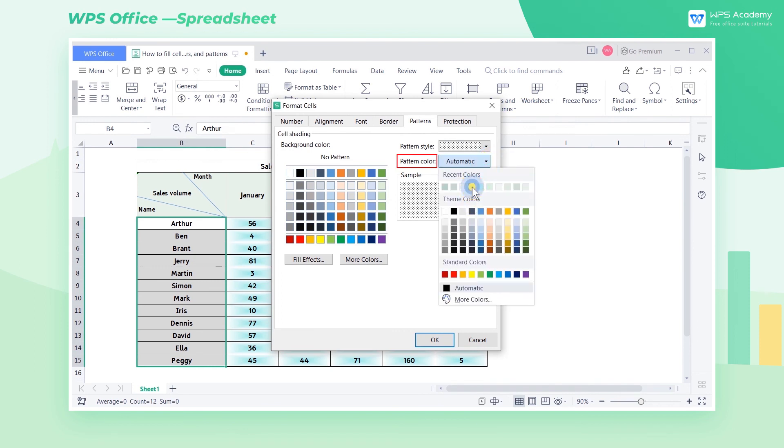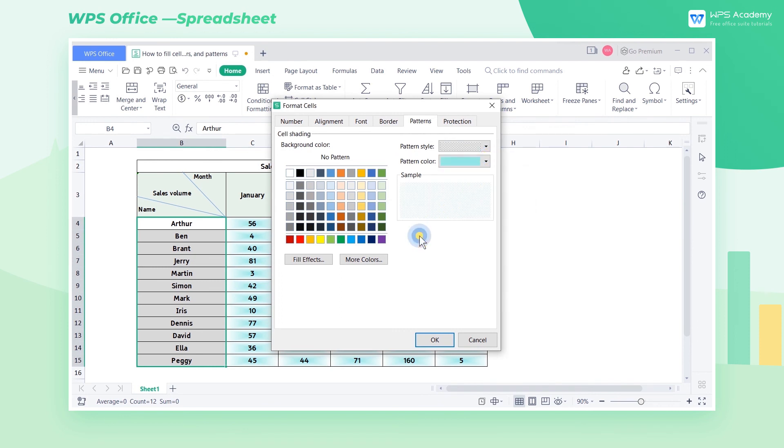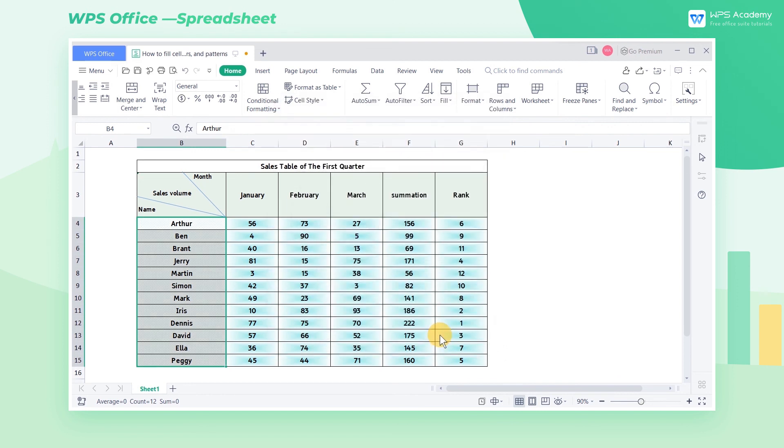We can also preview the filling effect in the sample area. Finally, click OK to complete the pattern filling of the selected area.